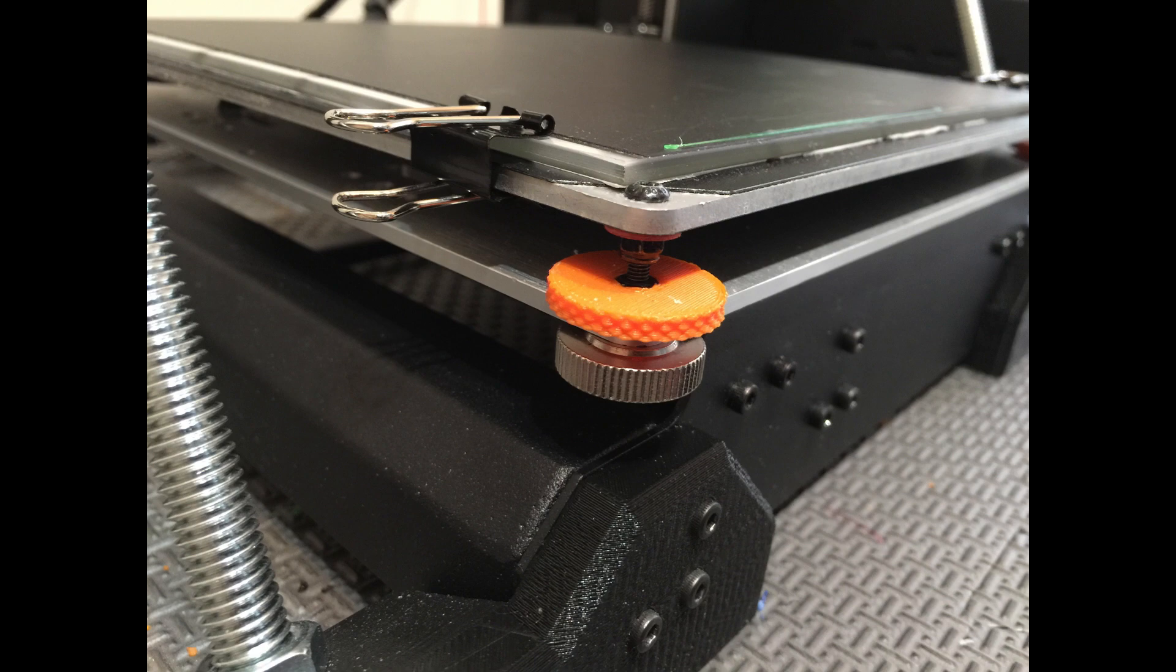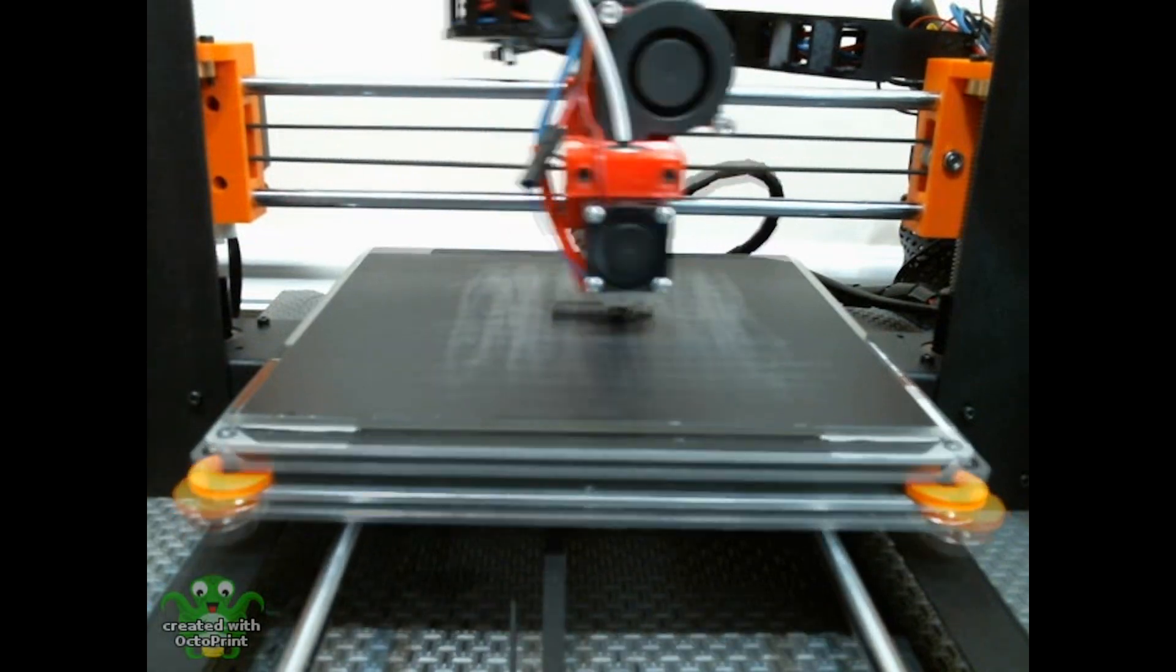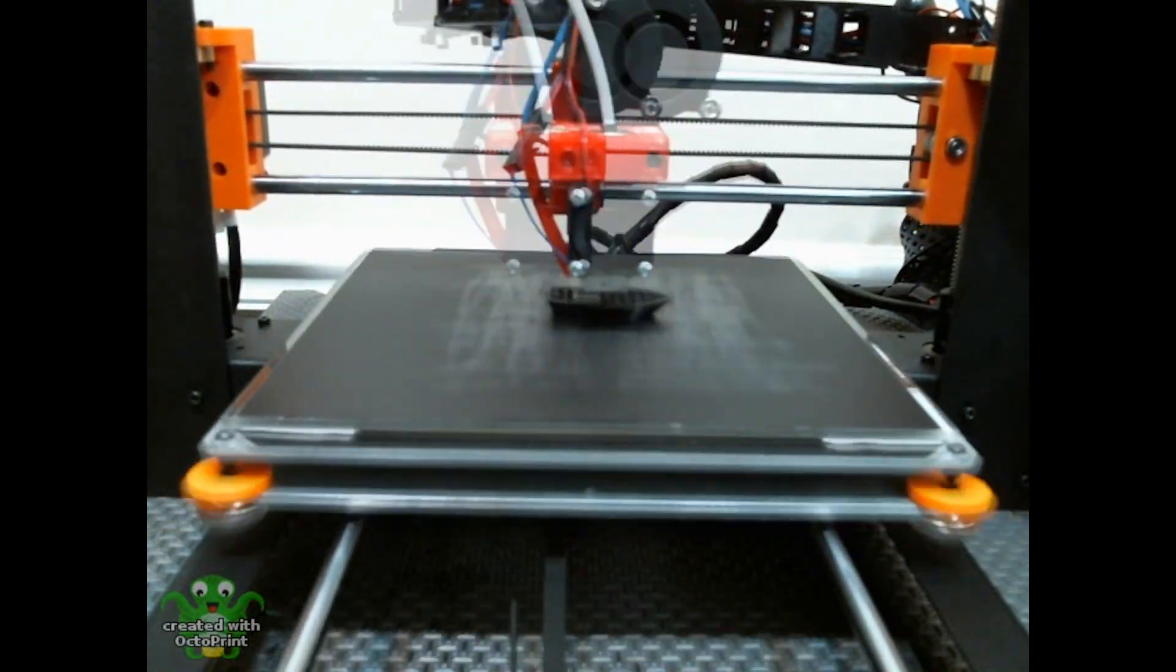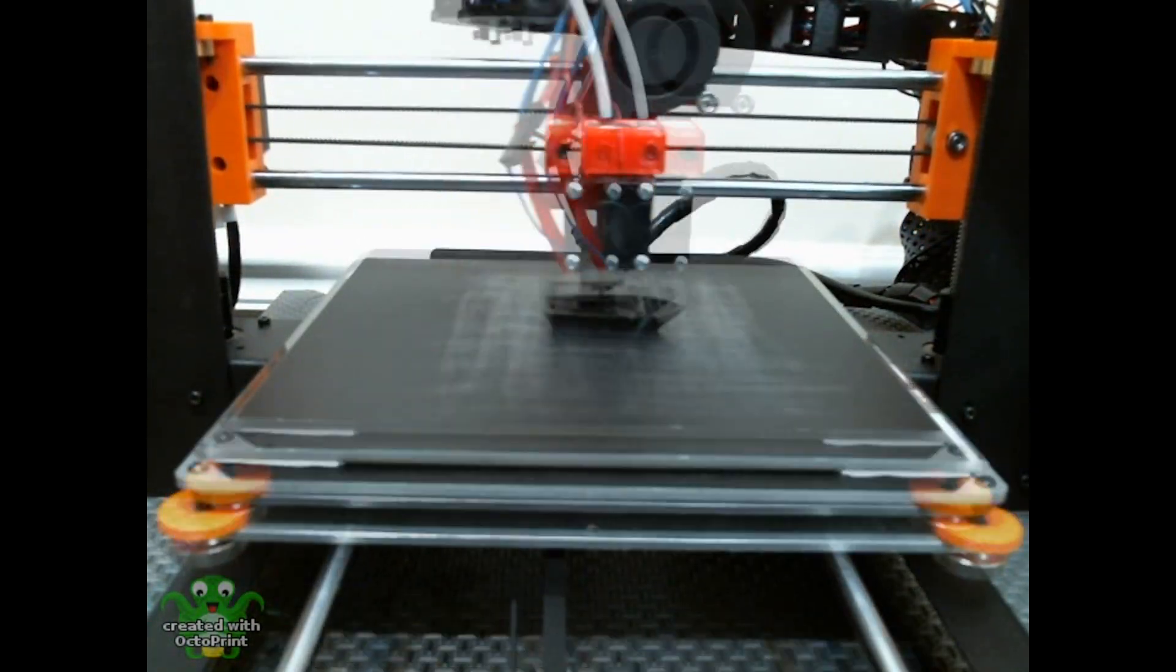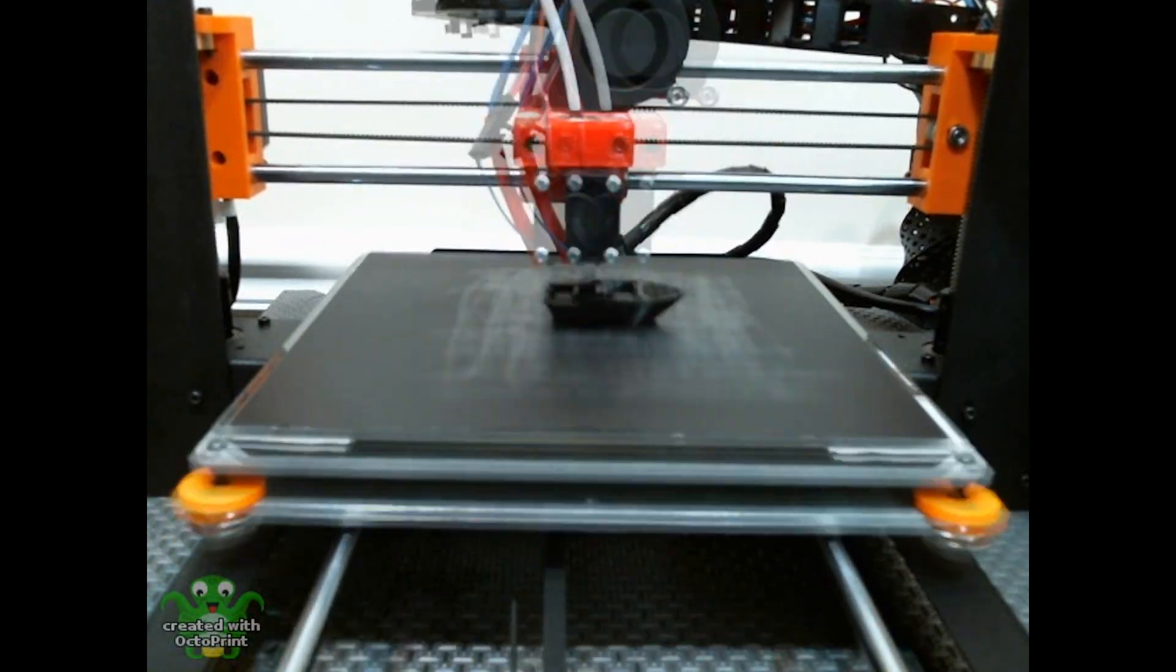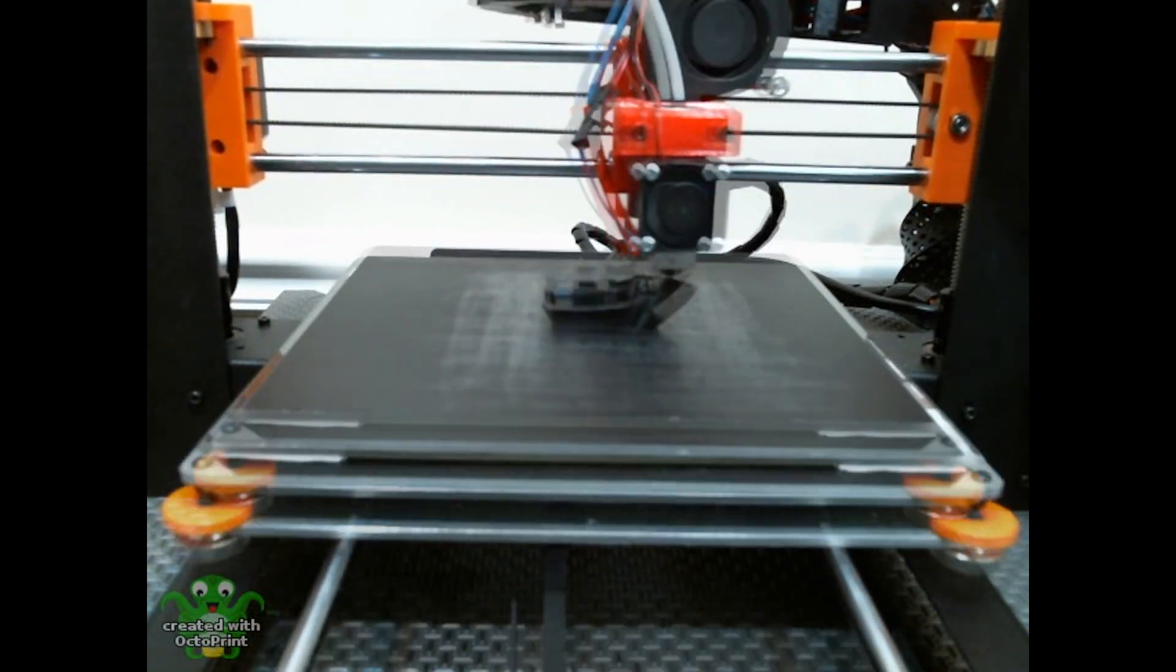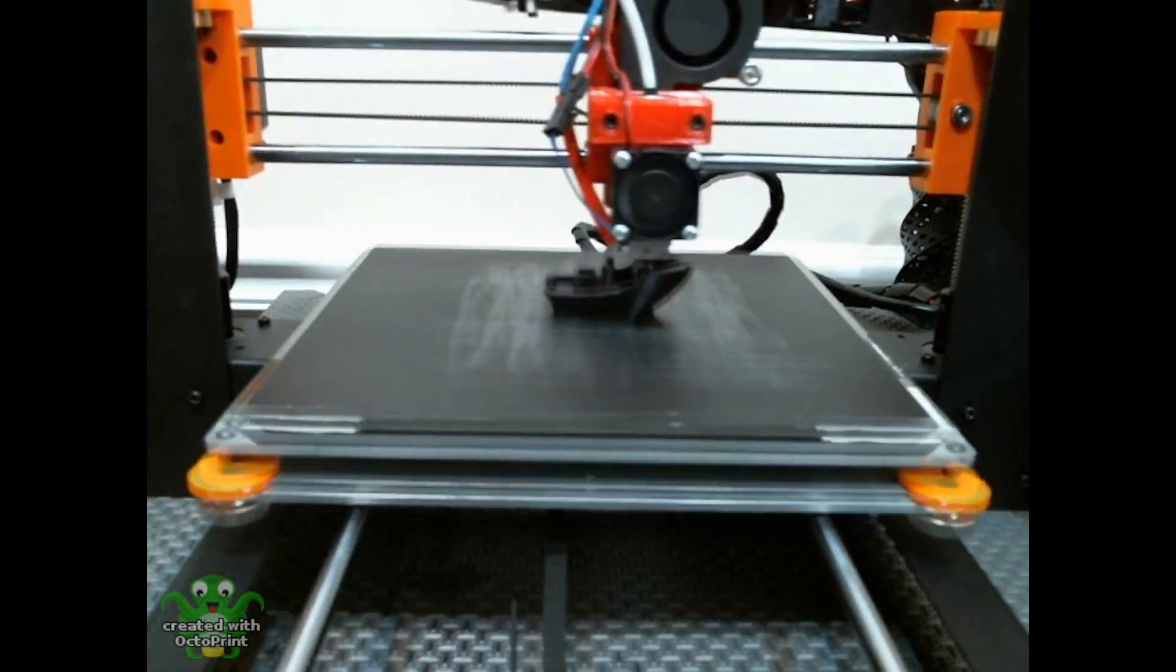And here's a test print I did after leveling the bed and adding a coat of glue stick. Normally you don't need glue stick with newer build tack, but the build tack on my bed is getting a little old and worn out, so I use glue stick as a little bit of extra motivation.